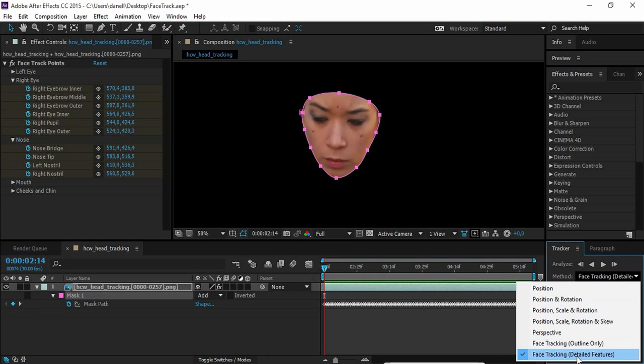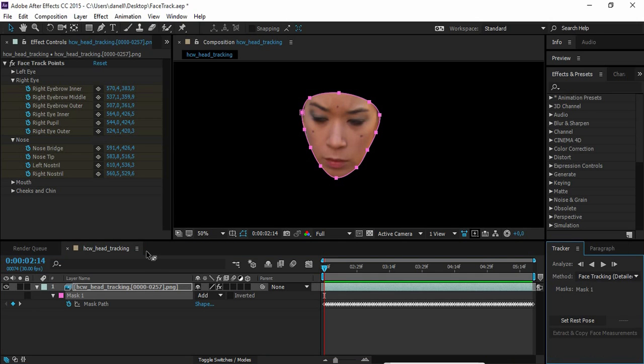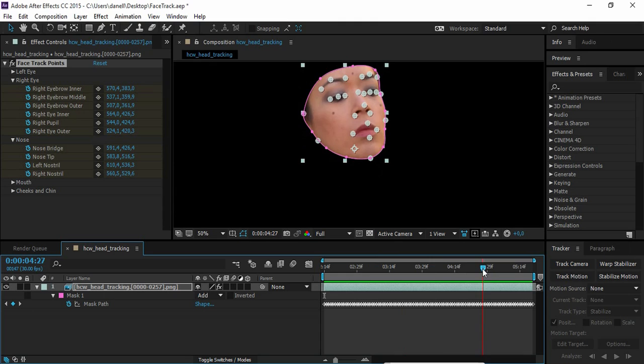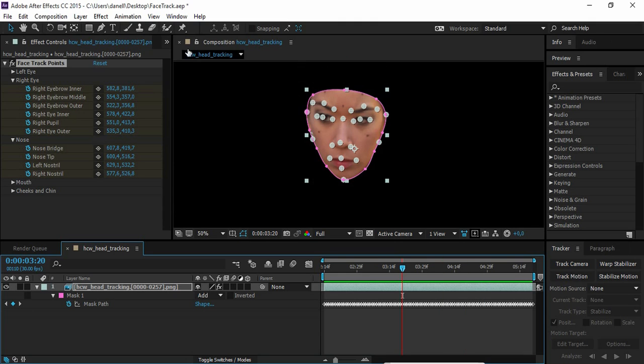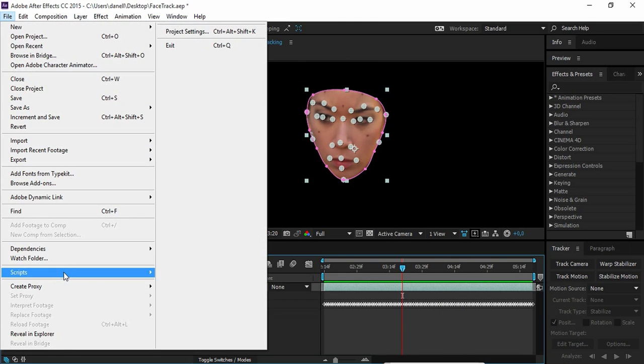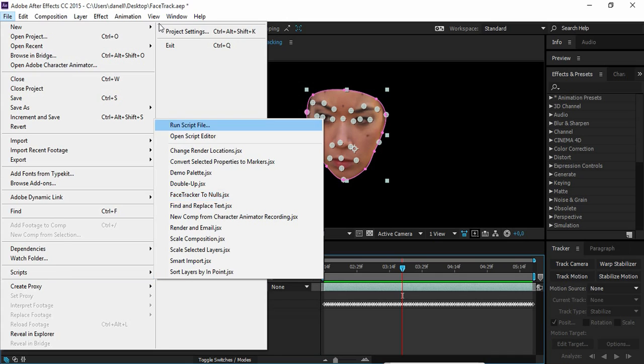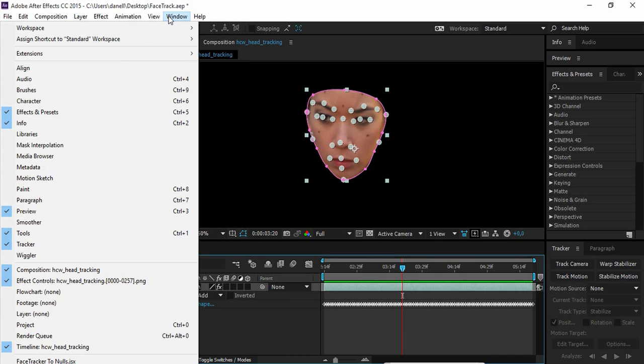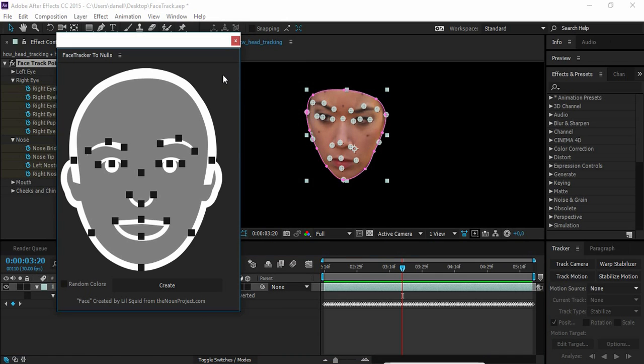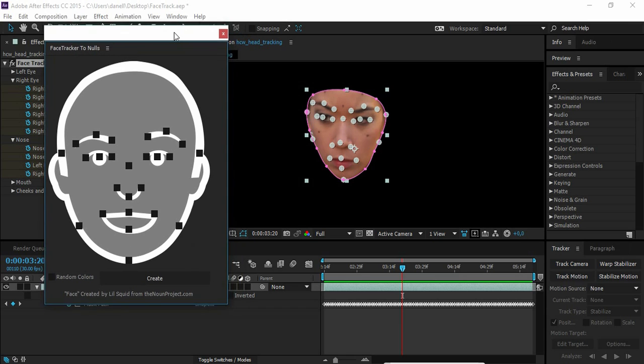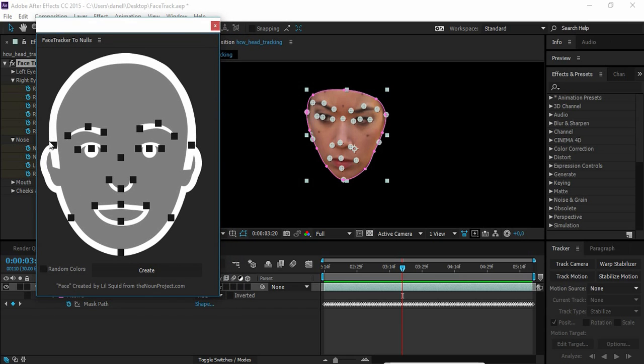When you track the face you have to track it with detailed features. When you're done and have a good track you can open the script either from Files, Script, FaceTrackerToNulls or from Window, FaceTrackerToNulls.